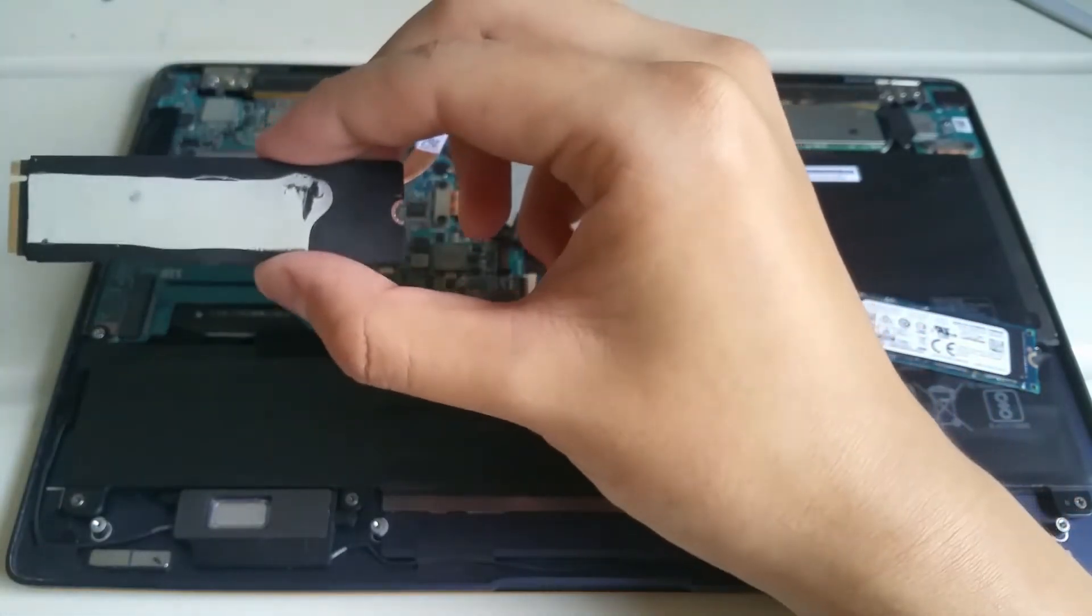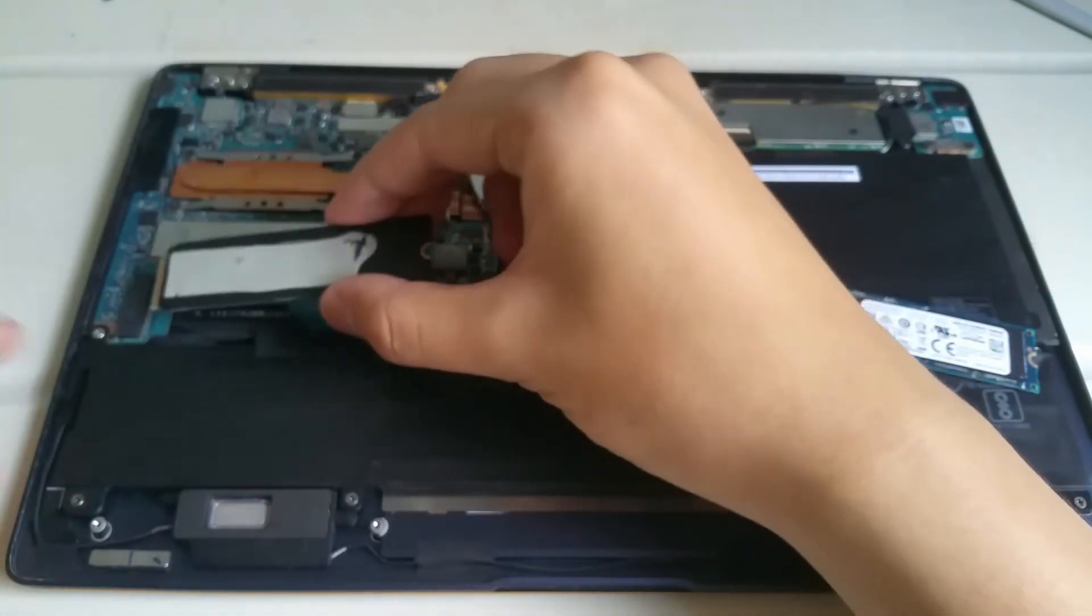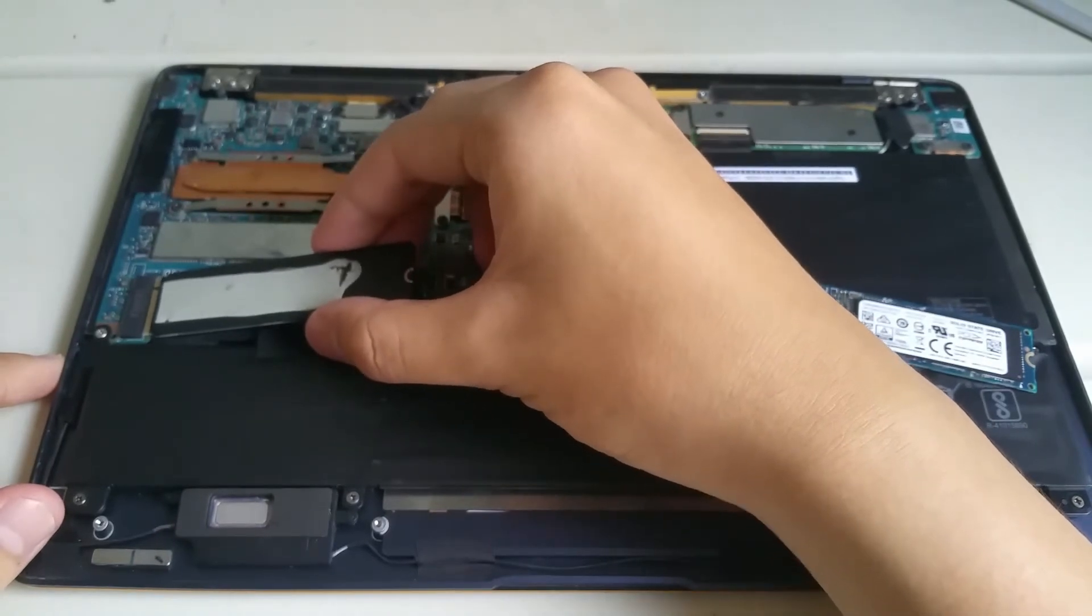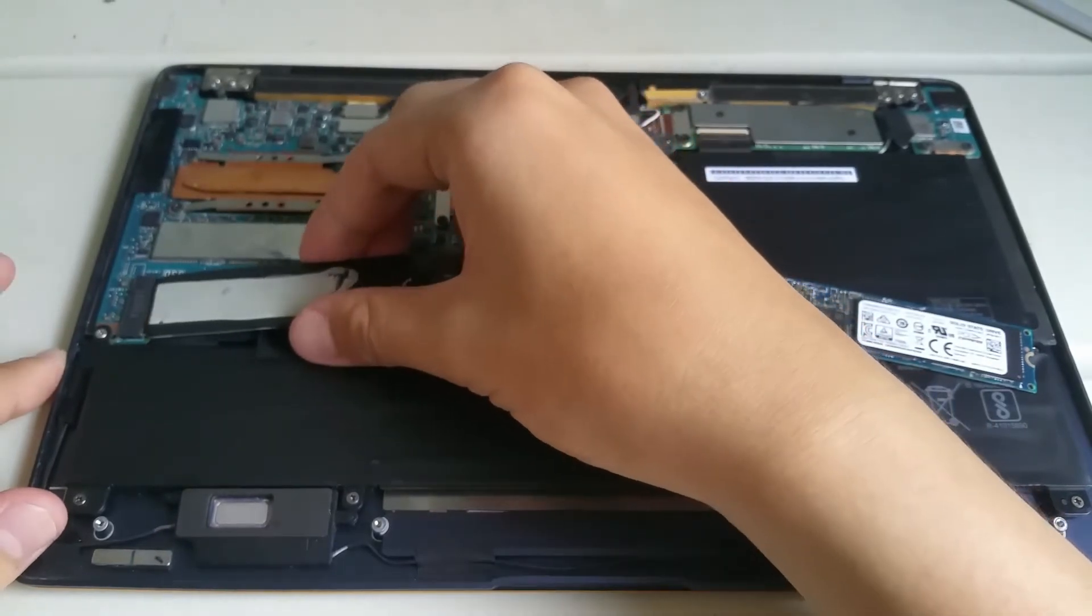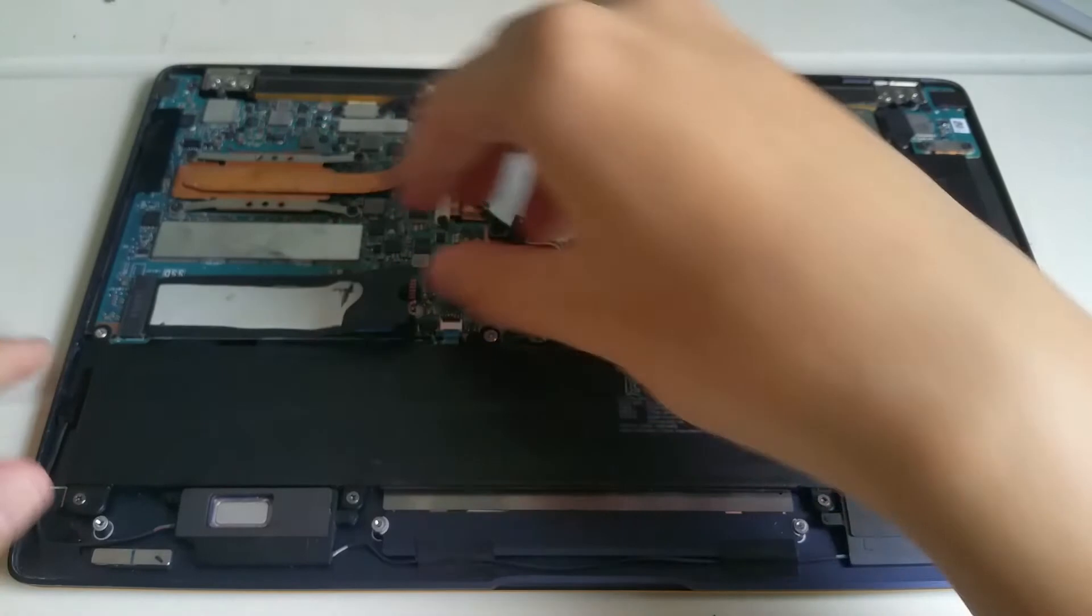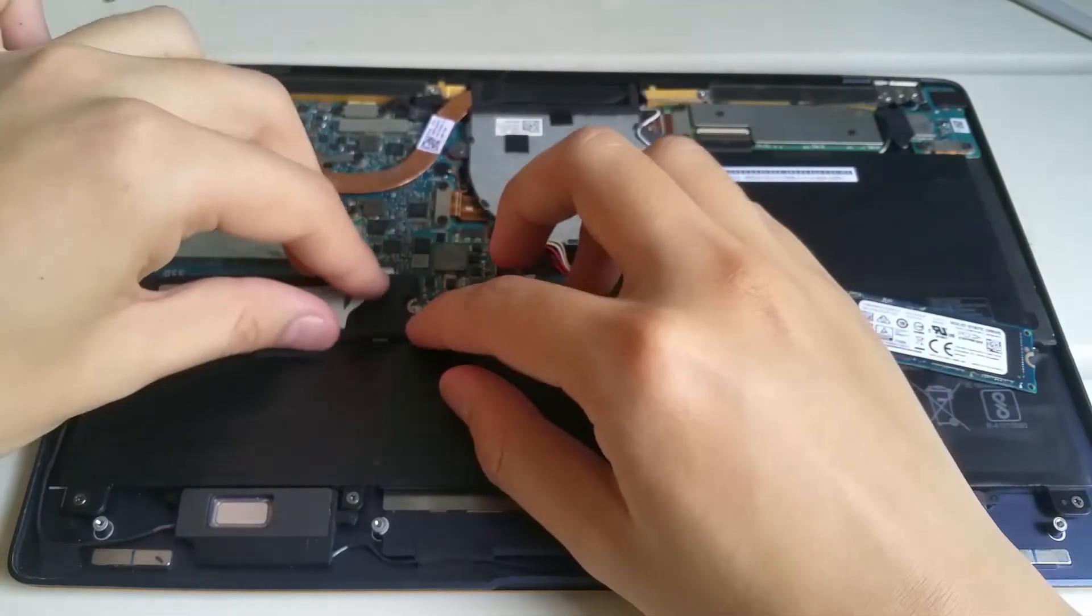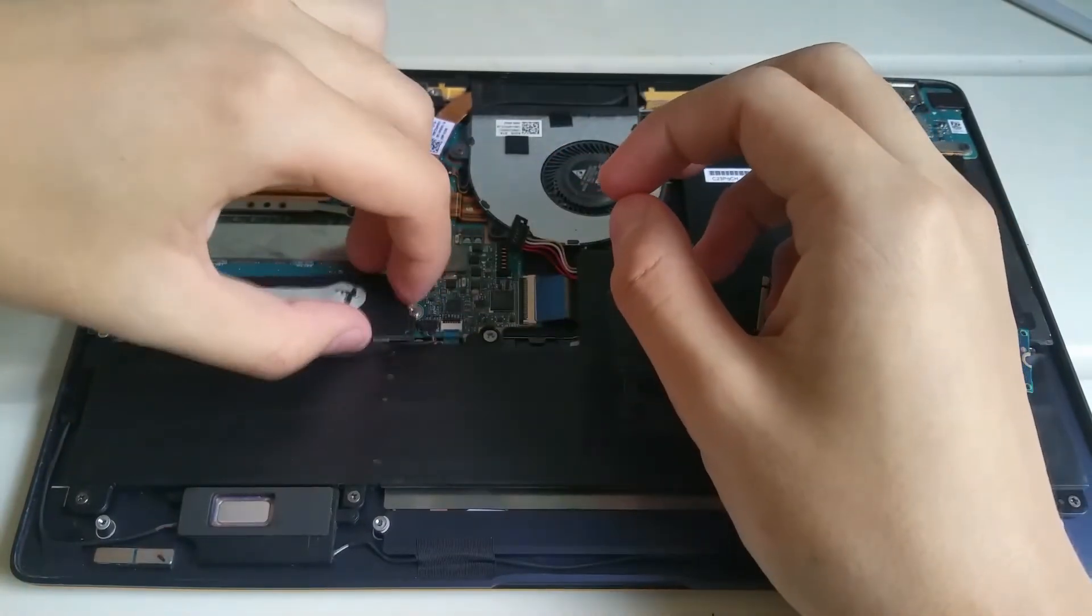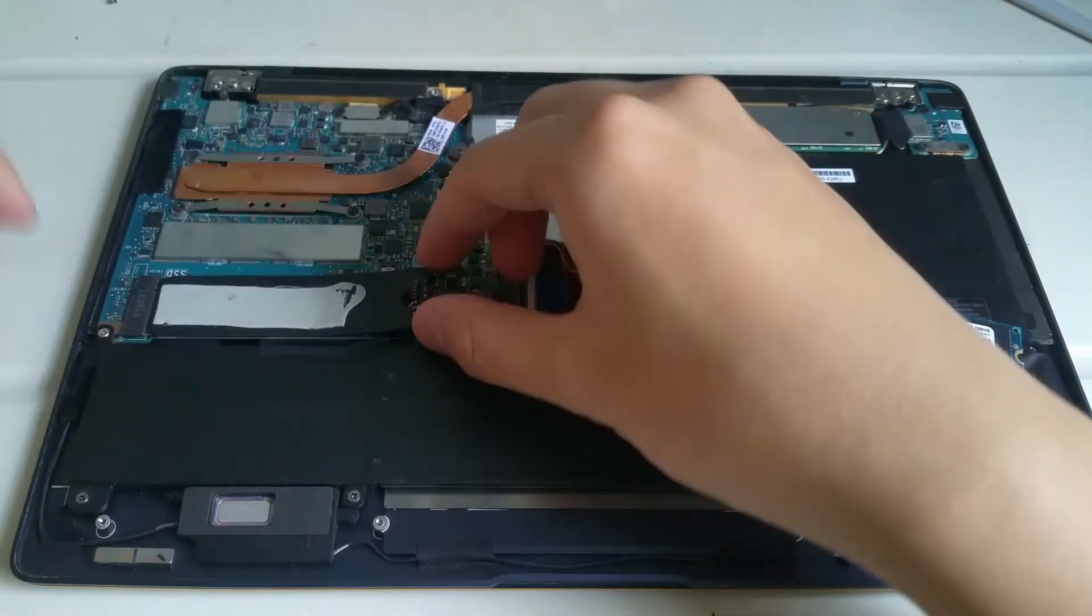I then pop in the new SSD to the socket. I push it in.